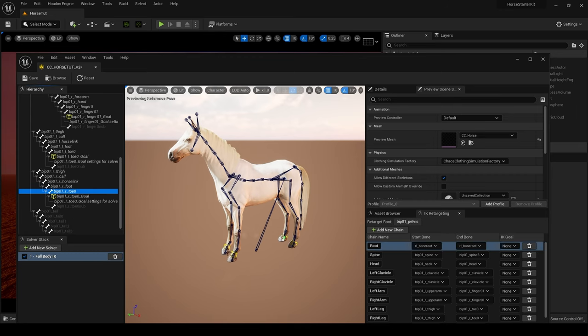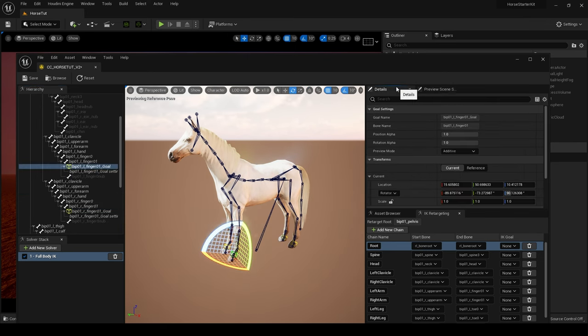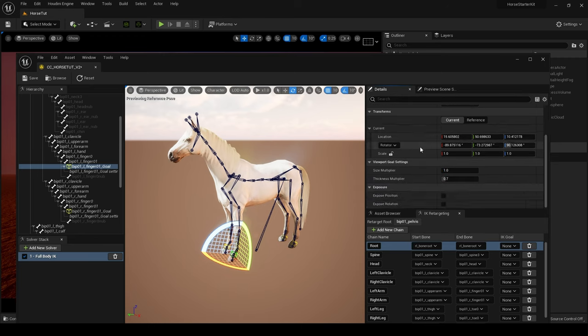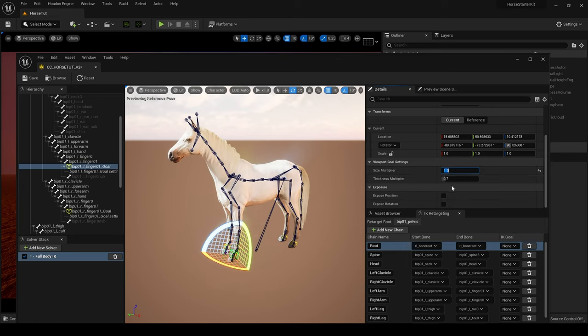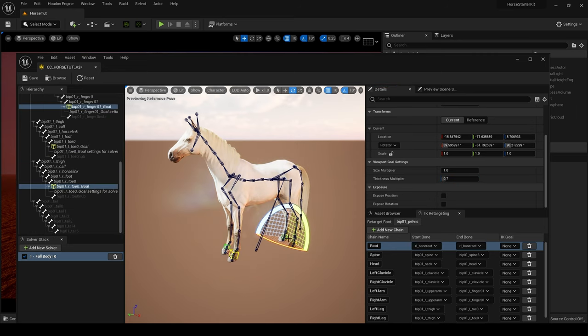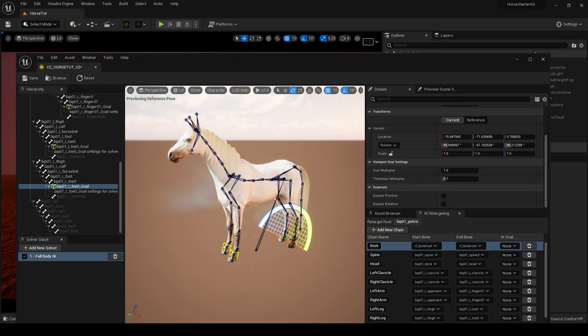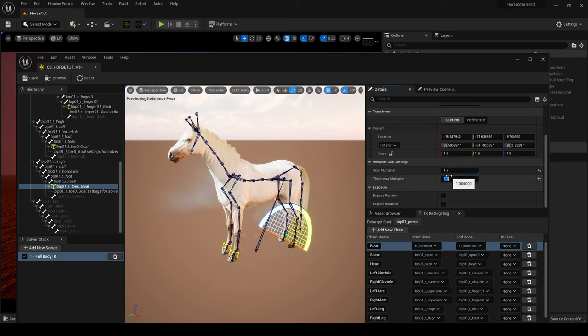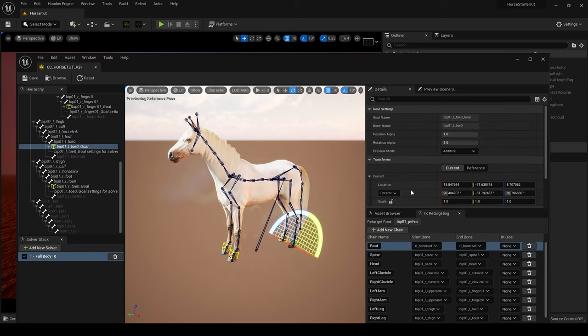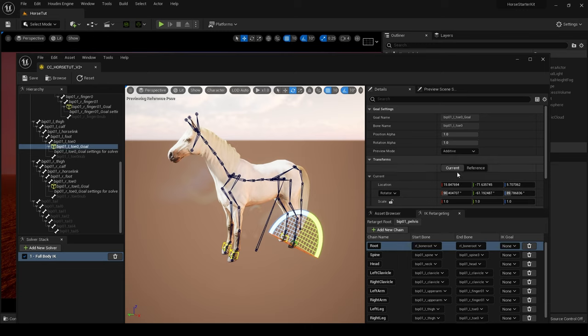I possibly would make these goals a little bit larger. Let's have a look. Yep, so maybe 1.5 and I would thicken it up slightly to 1. And I'm going to repeat that process for all of them. So if I select this one, 1.5. I'm just as you can see, I'm just making the goals bigger. And there we go, 1.5. One for thickness and finally if I can select it, there we go.